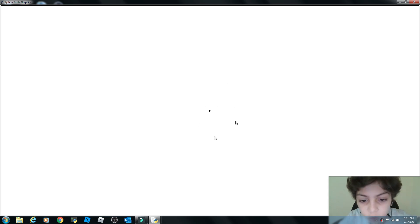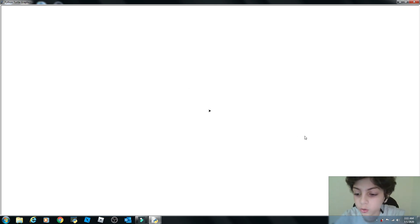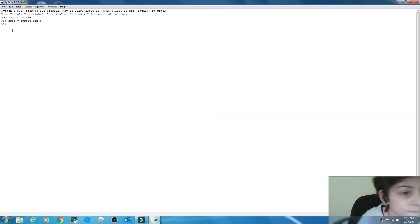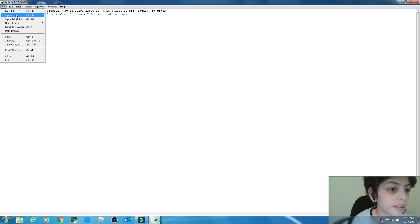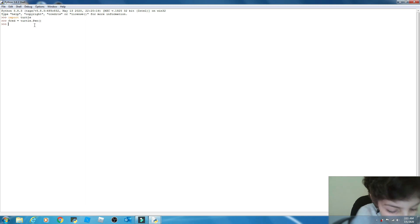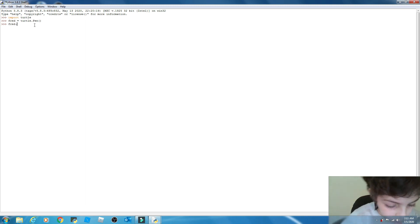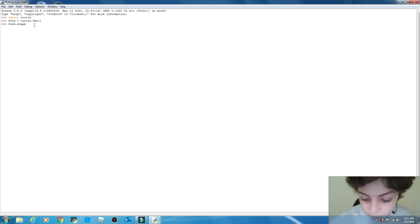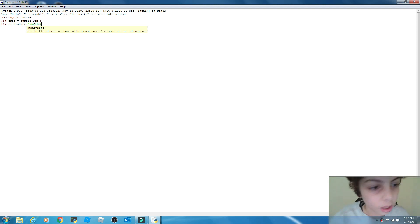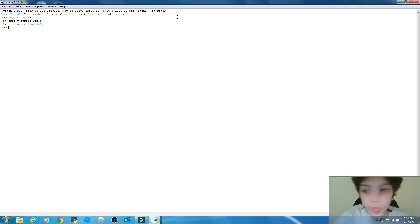Now let's get started with the new video, but first we need to change our arrow to a turtle shape. So let's turn on the IDLE window. You can see file, edit, options, window, and help — everything is here. Now you need to type 'fred.shape("turtle")'.